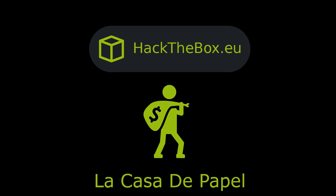What's going on YouTube, this is Ipsec, and we're doing La Casa de Papel from Hack the Box, which I believe is the Netflix show Money Heist that this box is loosely based upon.